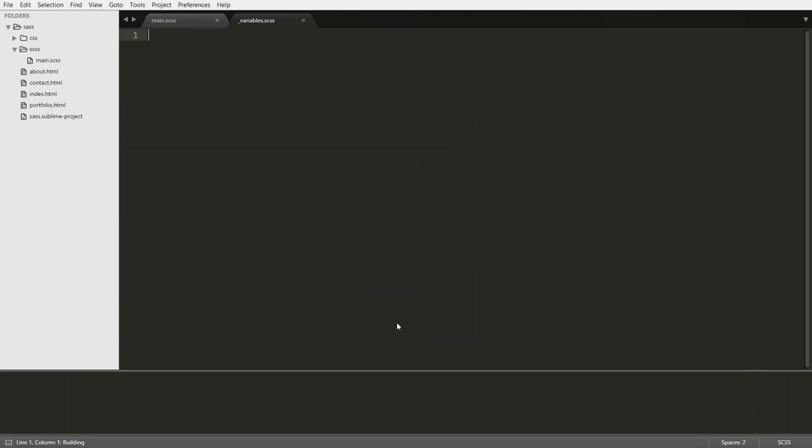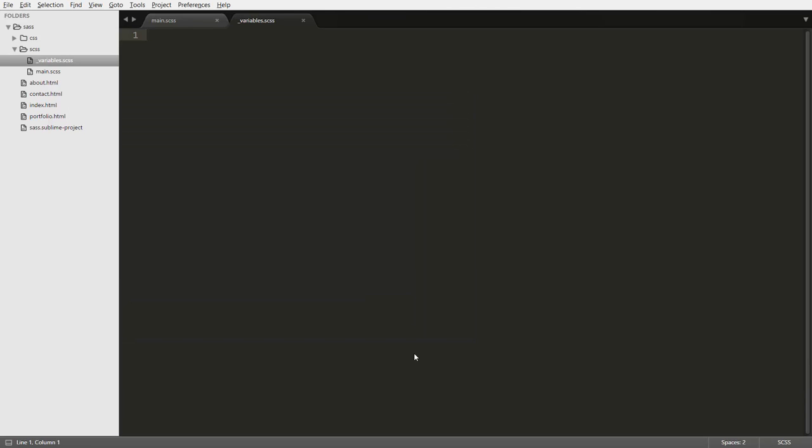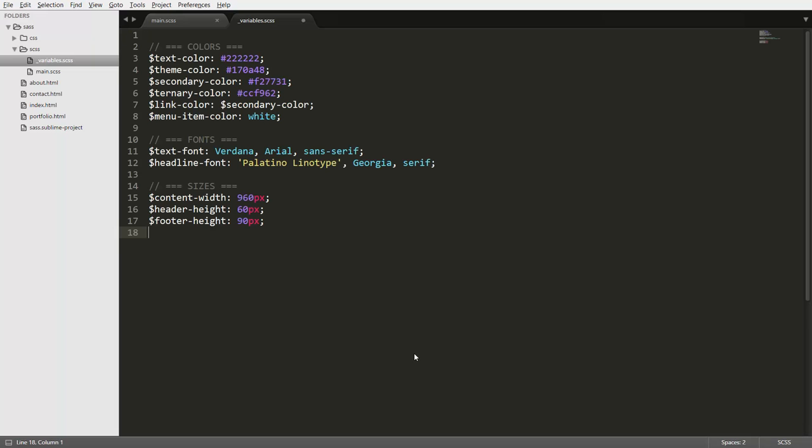So let's go ahead and save this. And now in here, we can go ahead and copy all our variables in. And now we have this separate file which contains all our variables.